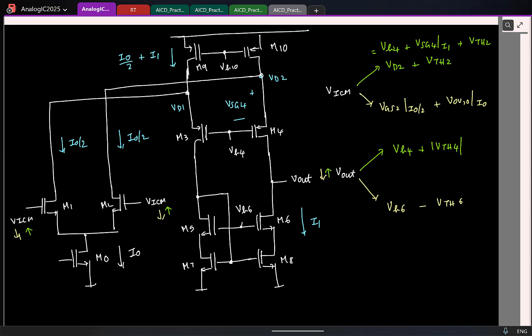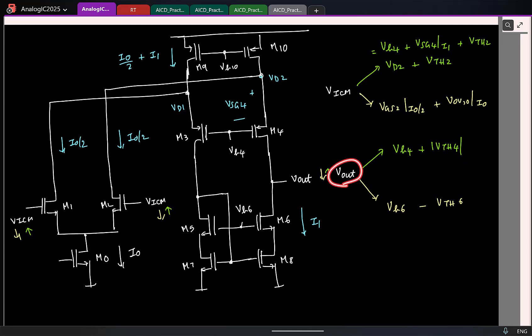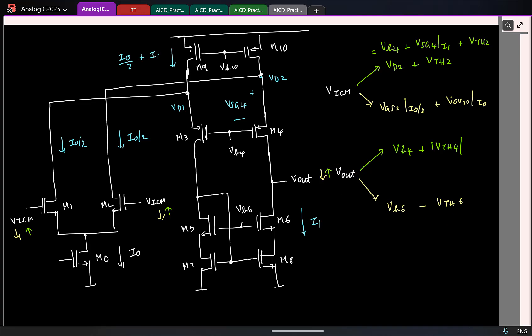I am trying to design this so that my output swings are maximum. I want to find the minimum voltage Vout can take. Vout minimum depends on the bias voltage Vb6. I want to find the absolute minimum this can drop to — I should be finding the absolute minimum of Vb6. So Vb6 is this voltage here.